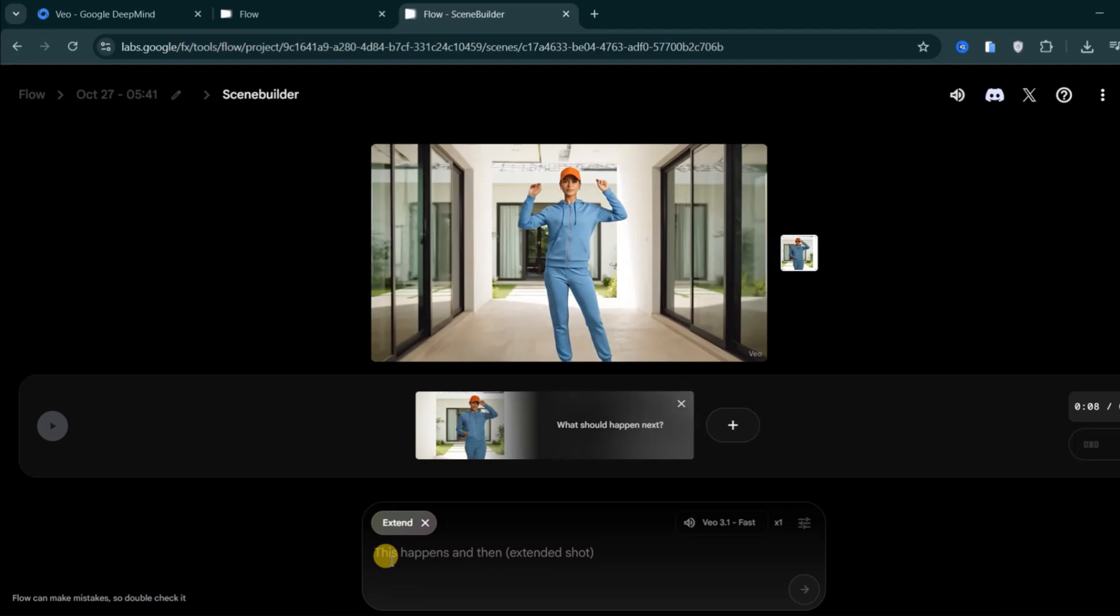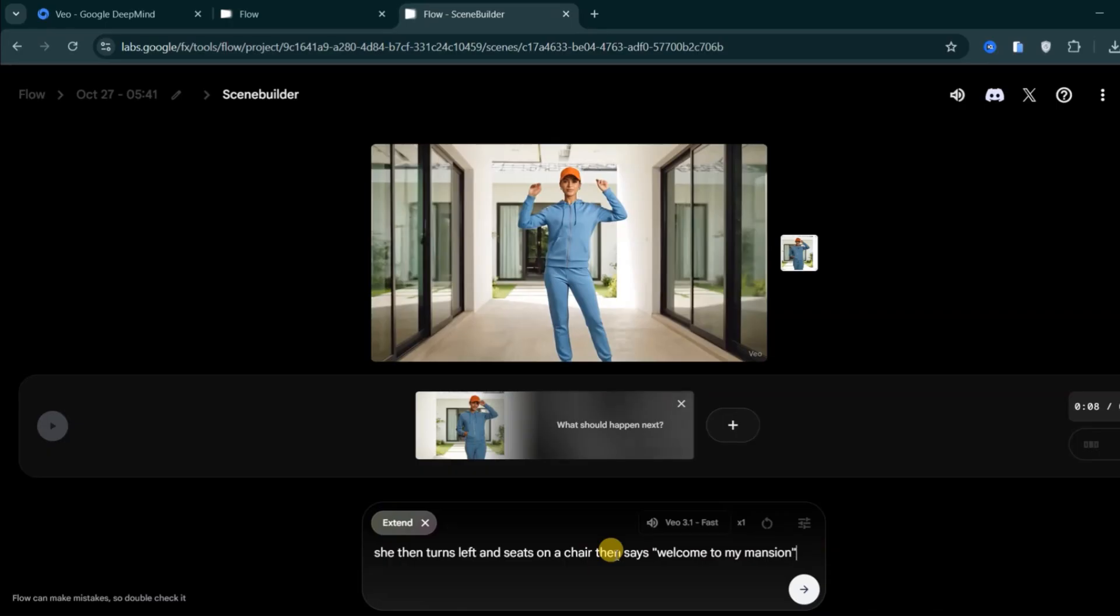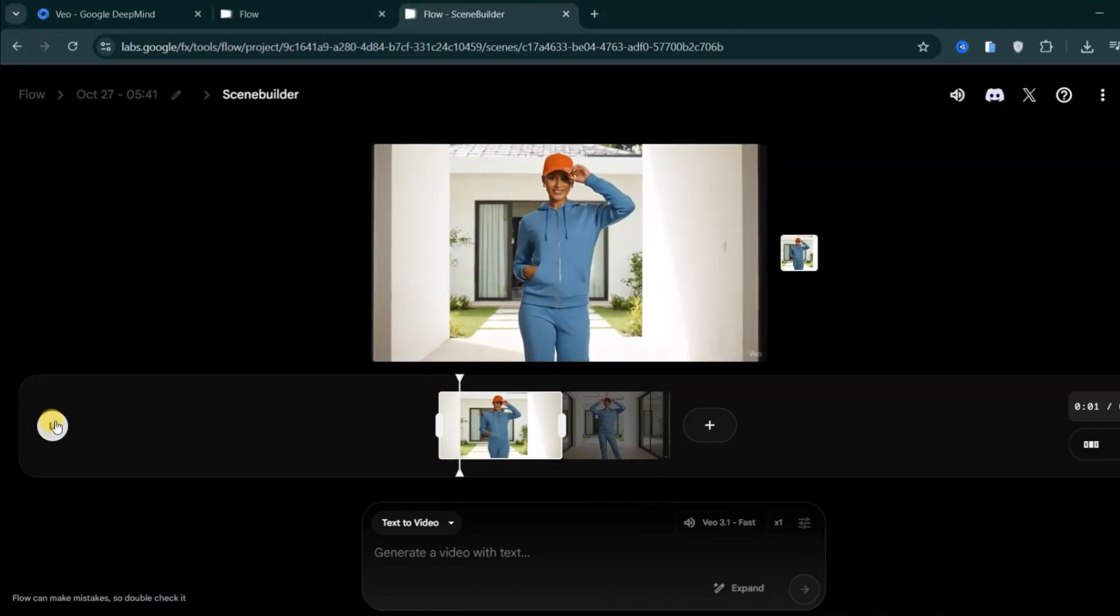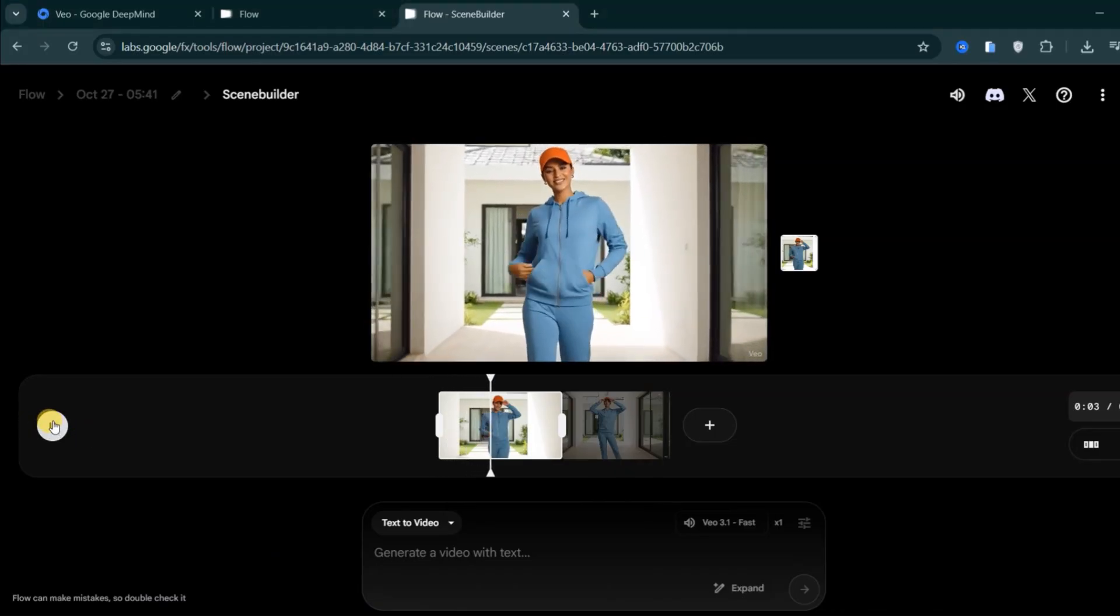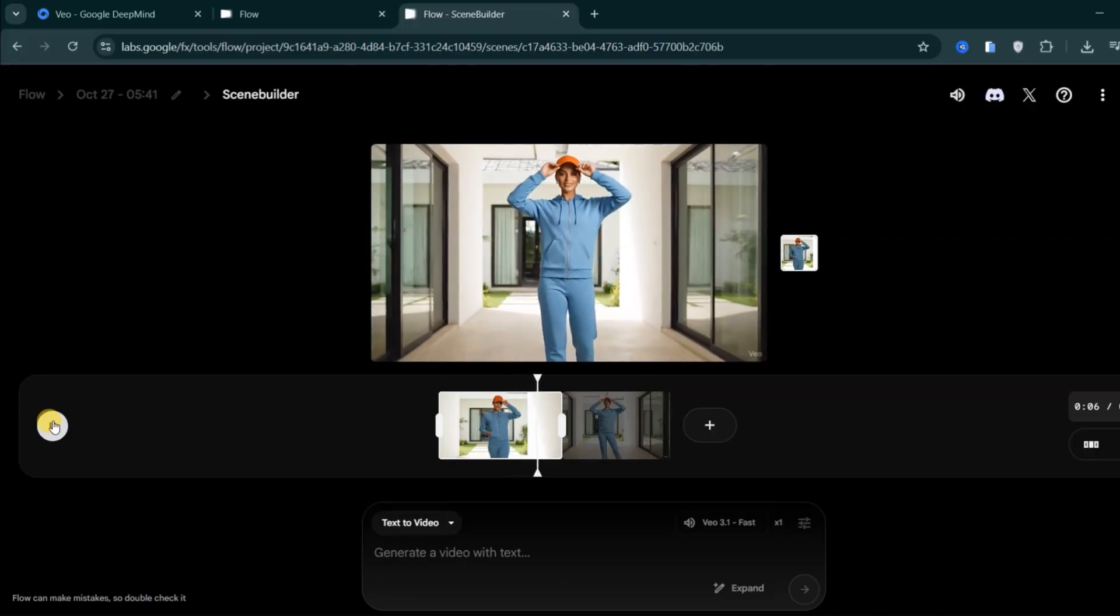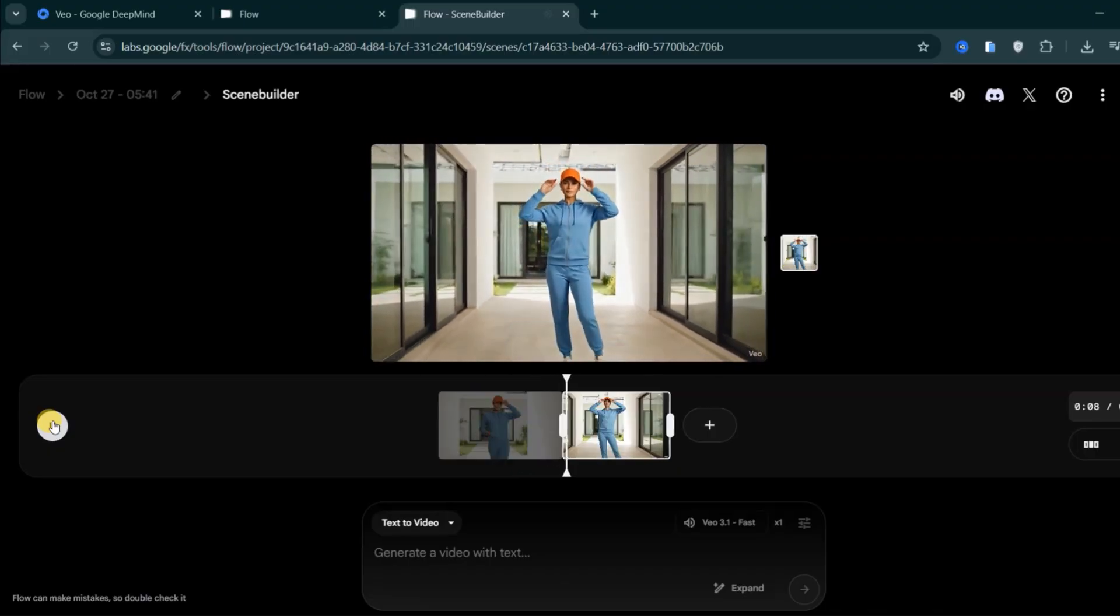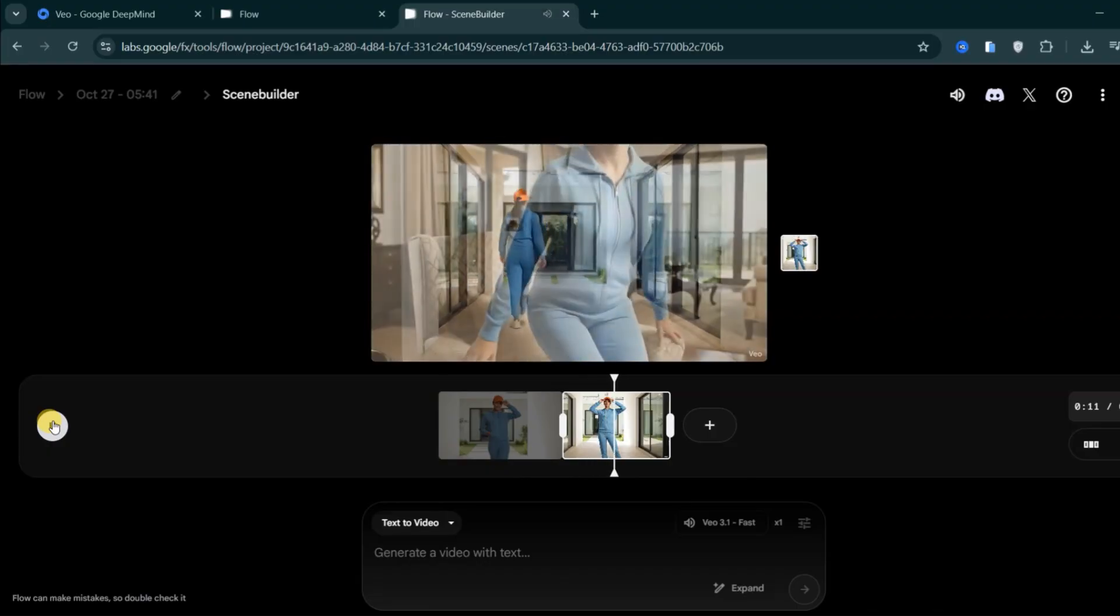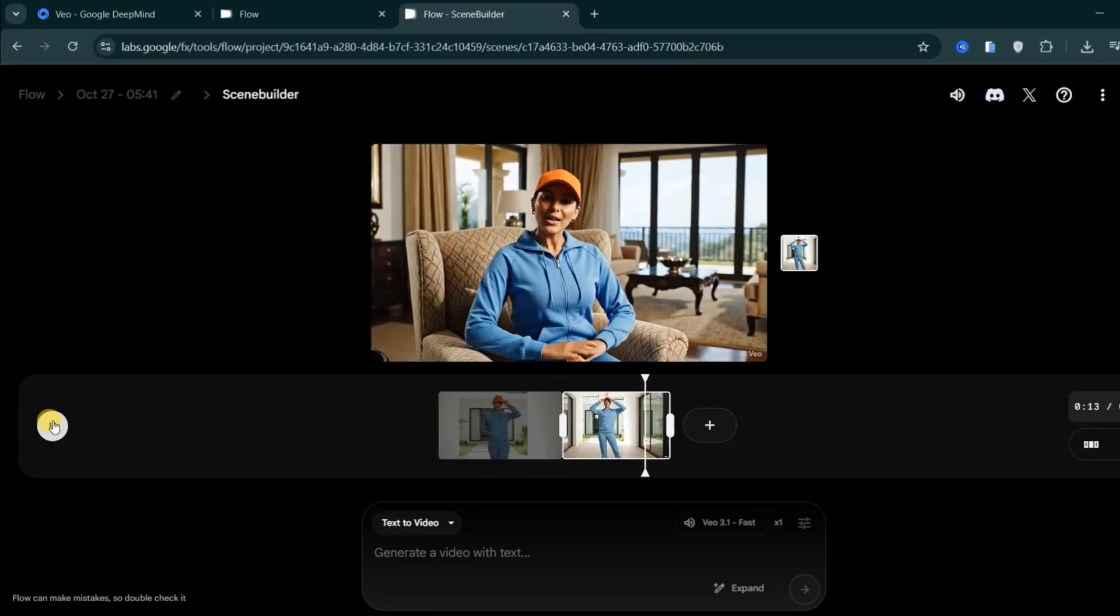Here you simply describe what should happen in the next scene. For instance, I'll type: she turns left, sits in a chair, and says, Welcome to my mansion, then hit Generate and wait a few minutes for Veo 3.1 to create the extended clip. Welcome to my mansion.